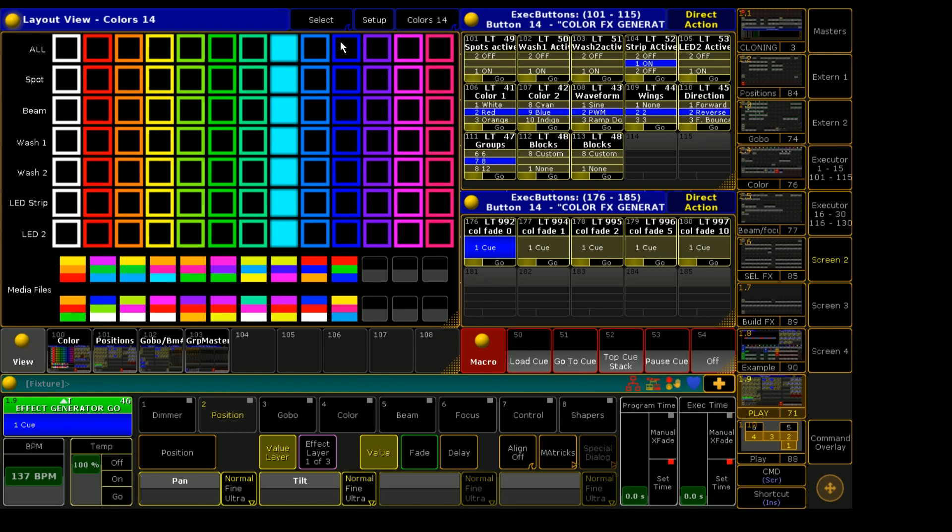Hello and welcome to this tutorial video where I will be showing you how to program and operate this color effects generator that I have figured out in GrandMA2 on PC.